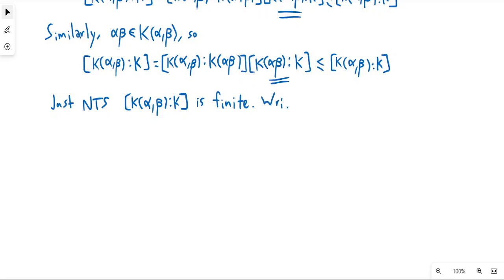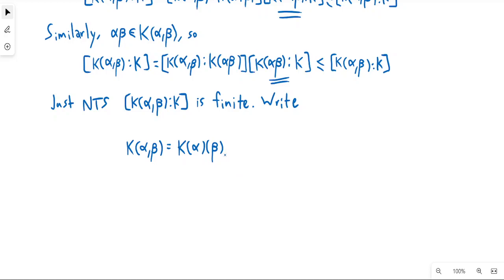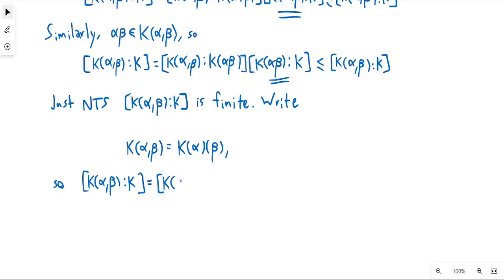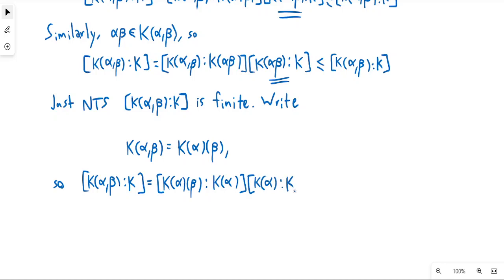We can write k adjoin alpha beta as k adjoin alpha adjoin beta, and by definition this is the same thing. So the degree of k adjoin alpha beta over k, using the tower law, equals the degree of k adjoin alpha adjoin beta over k adjoin alpha, times the degree of k adjoin alpha over k.